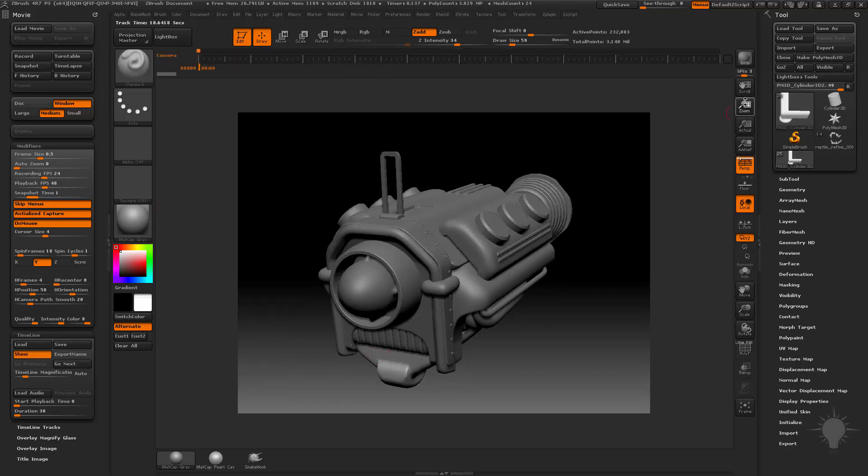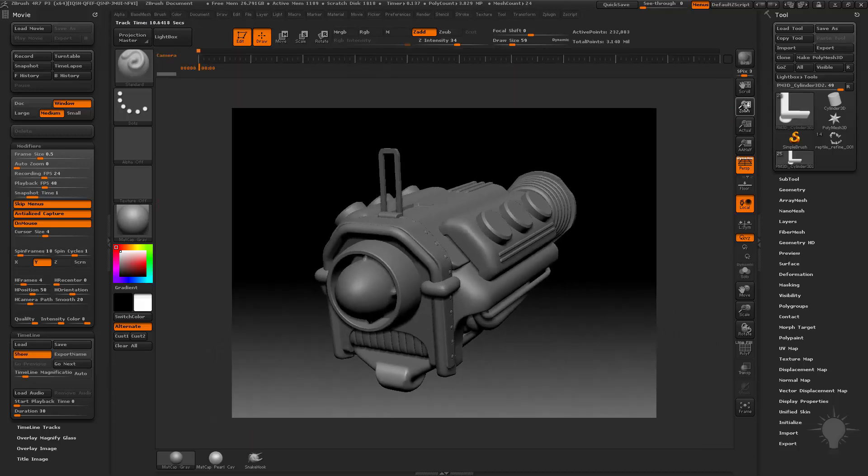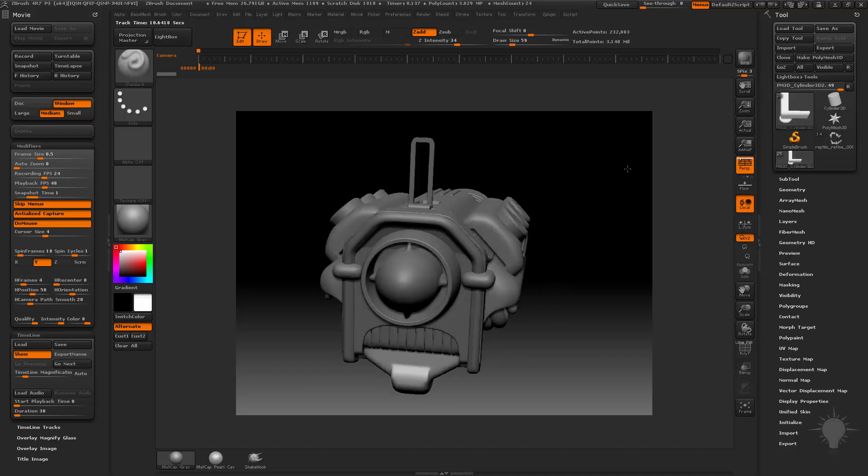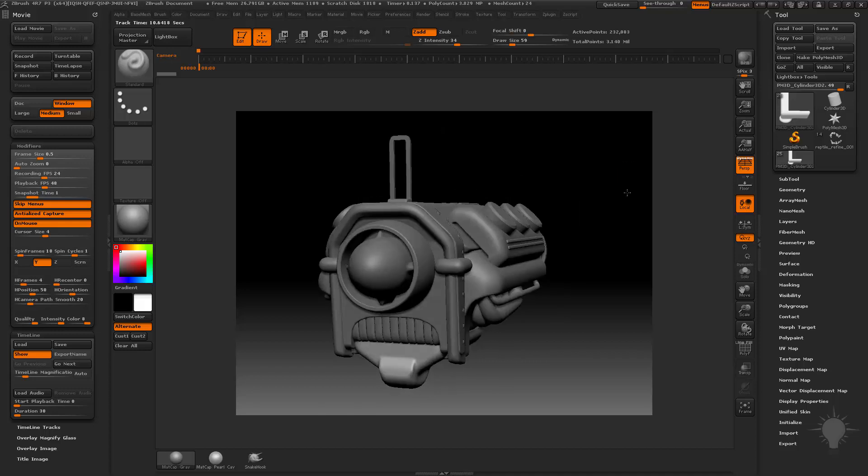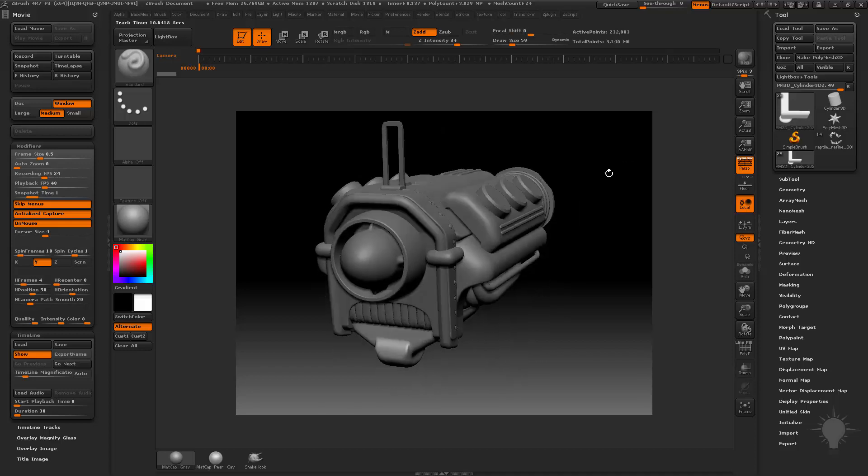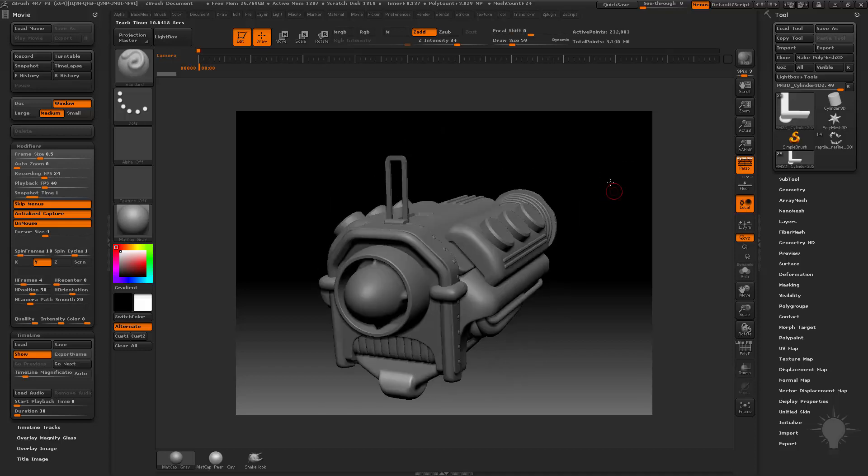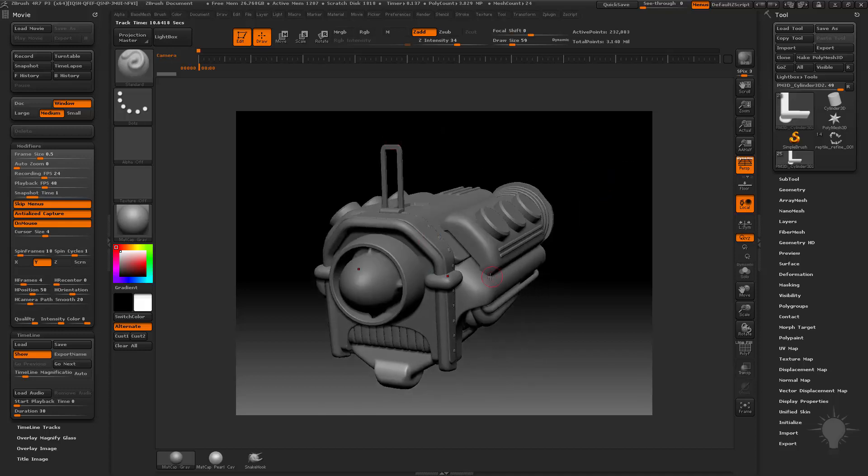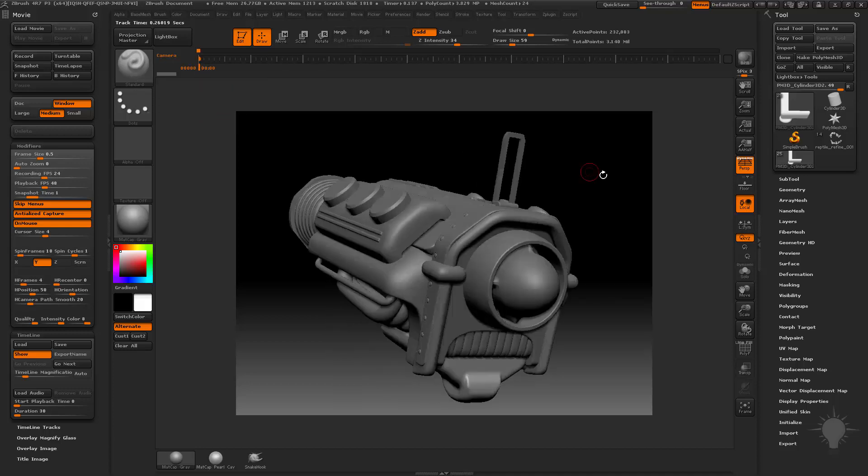Now again, I have my entire document zoomed out so I can see the whole thing. So what I can do is I can actually set keyframes of where this camera is. And all I need to do to do that is to just tap in the timeline and it'll go ahead and put a little dot there.